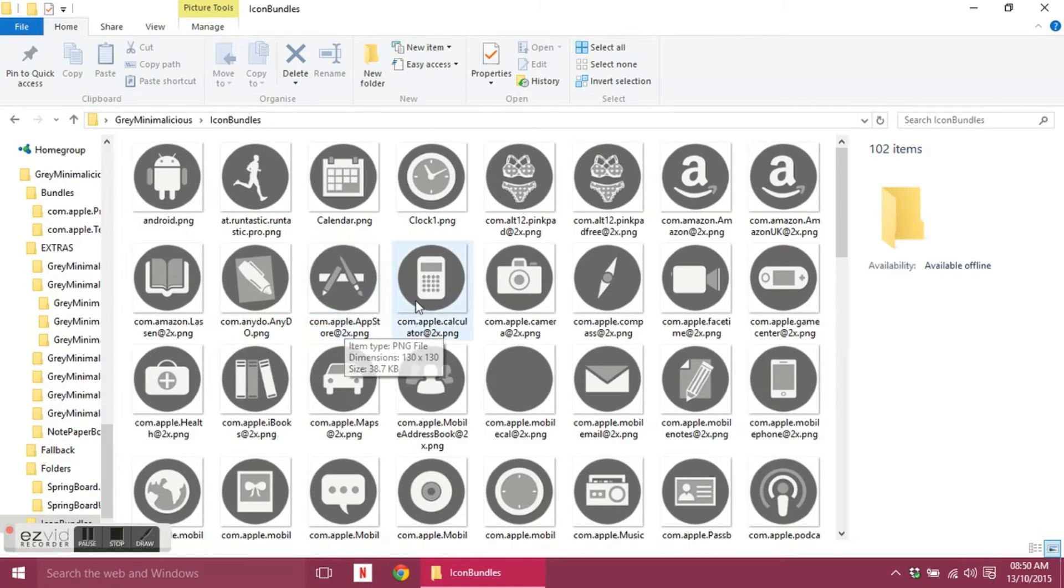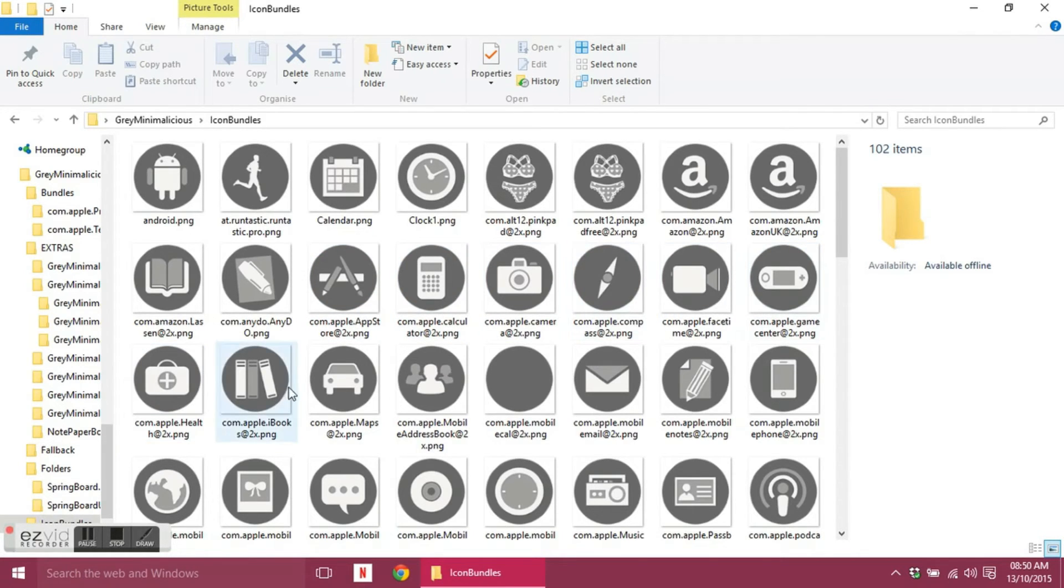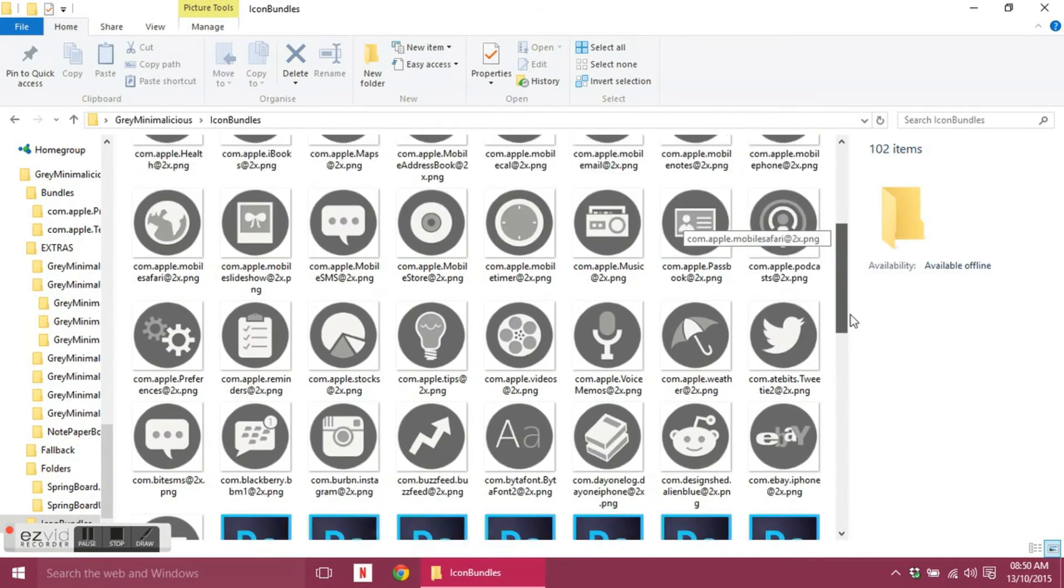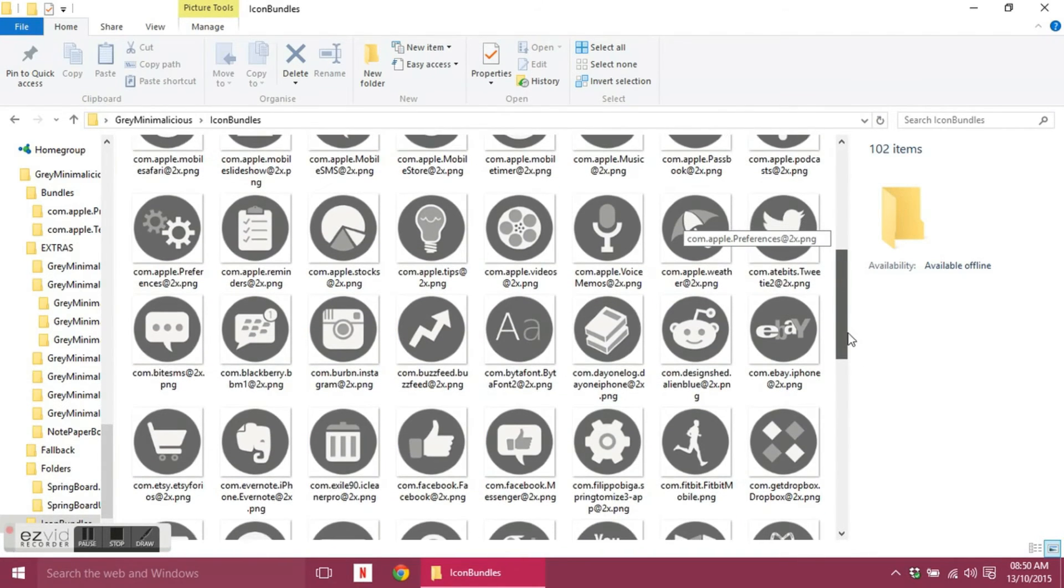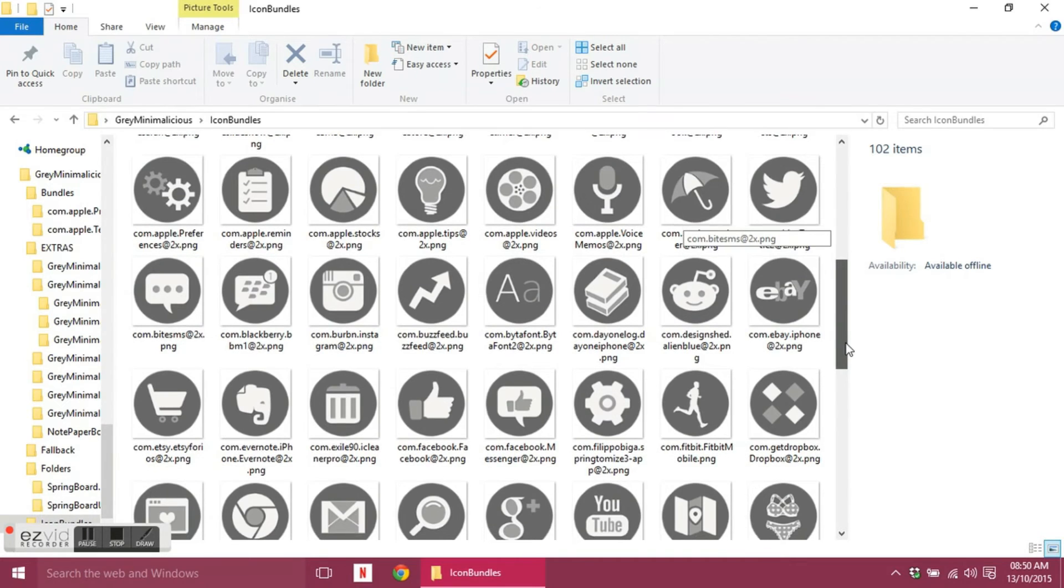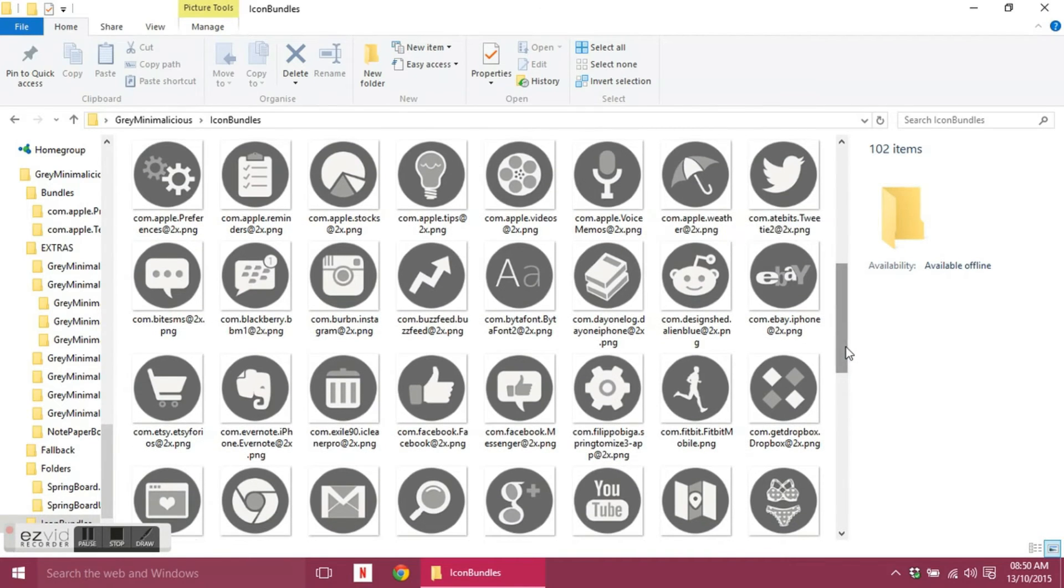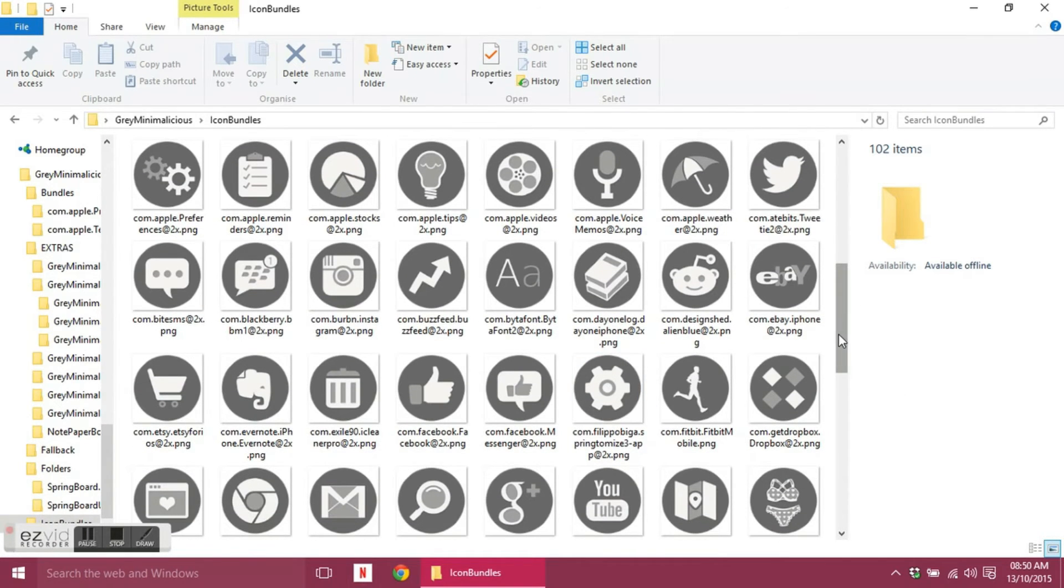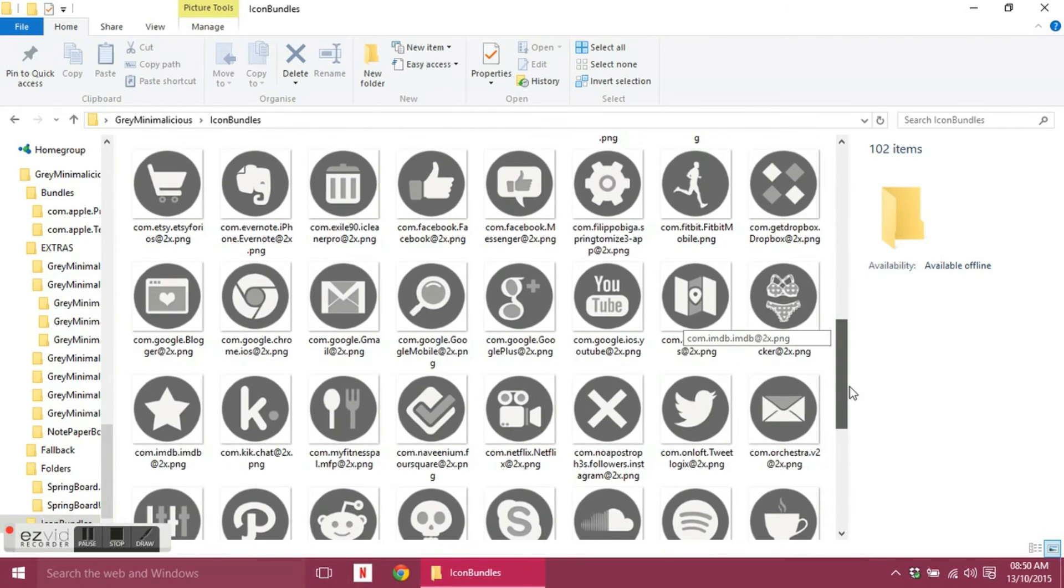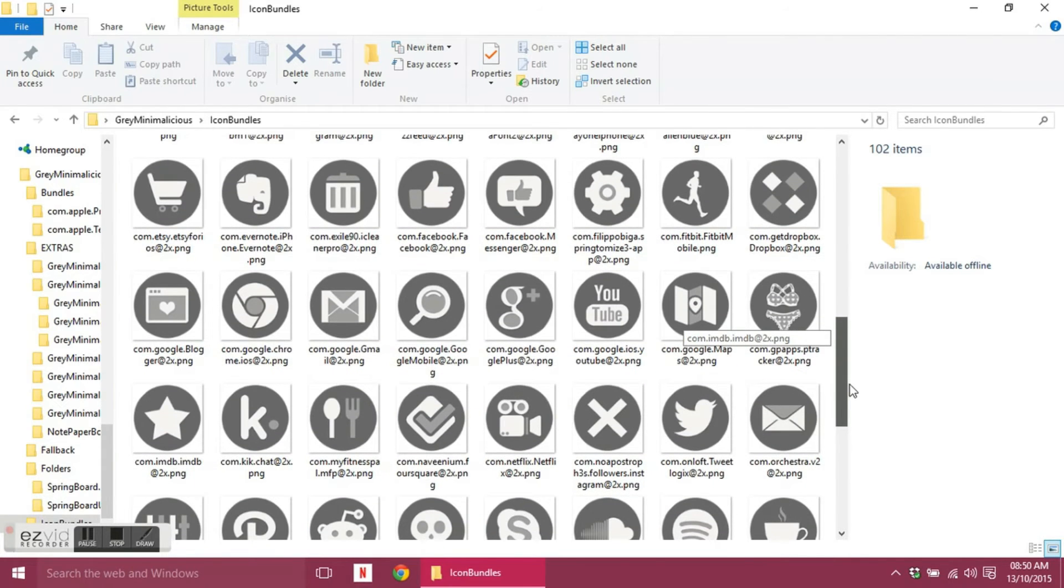Or you know, we have the Kindle app, that's the bundle name for it. And you have Any.do, App Store. All the ones that are com dot apple are all the stock Apple apps that come with the iPhone, so your phone, notes, mail. And you scroll down, you've got all these different apps like Instagram, Tweet, Tweetbot, and Twitter, and Facebook, Facebook Messenger.